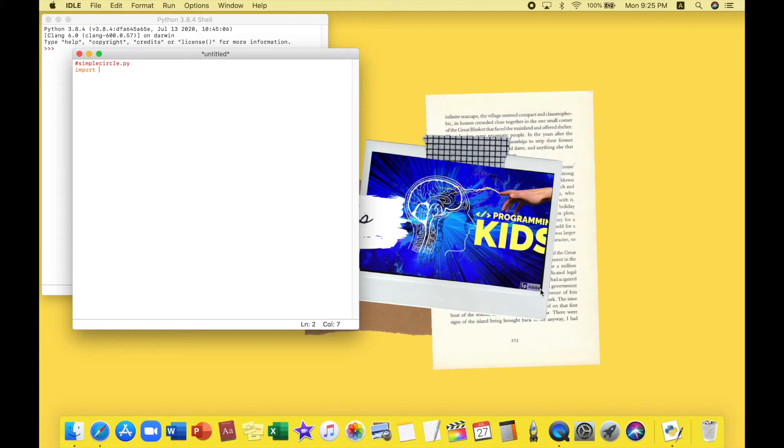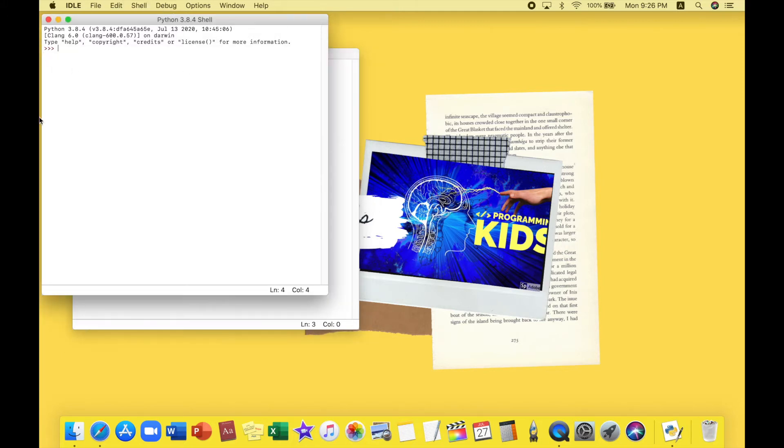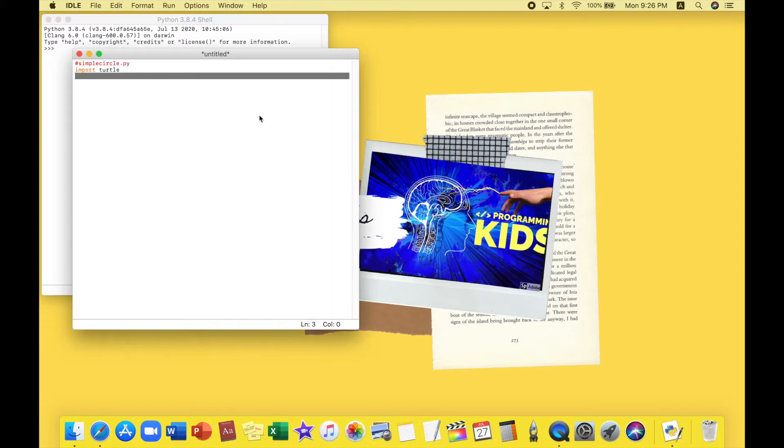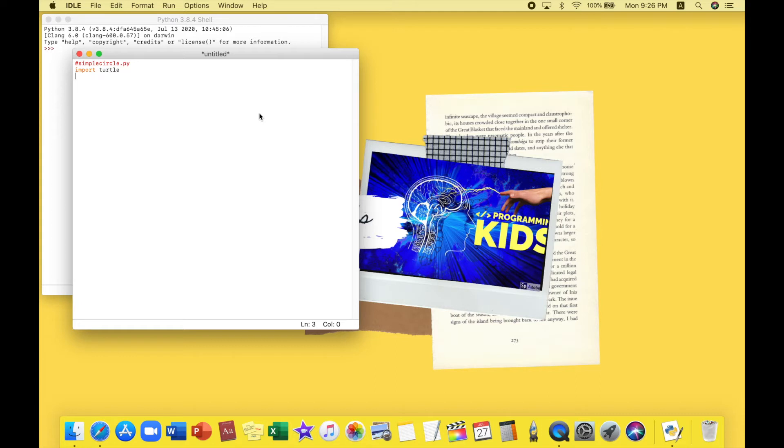As you might tell, nothing is happening and that's because we didn't run it. If you do it on the Python shell it might happen faster but the Python file will just give you the flexibility to copy, paste and do whatever you want on it.